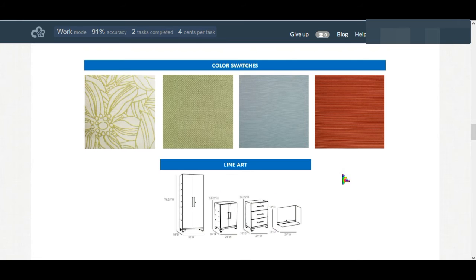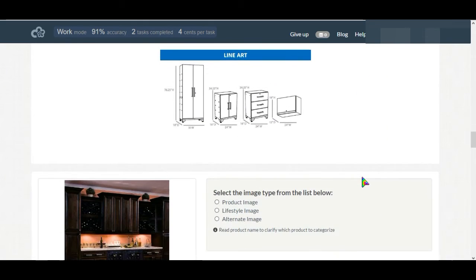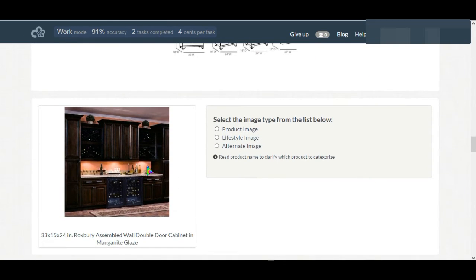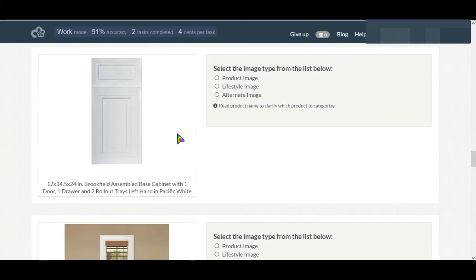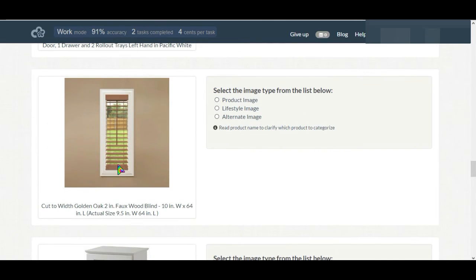Now let's go into the main task. This image is in lifestyle settings so we'll select lifestyle image. This is a product image. This is a window shade and it's a product image.